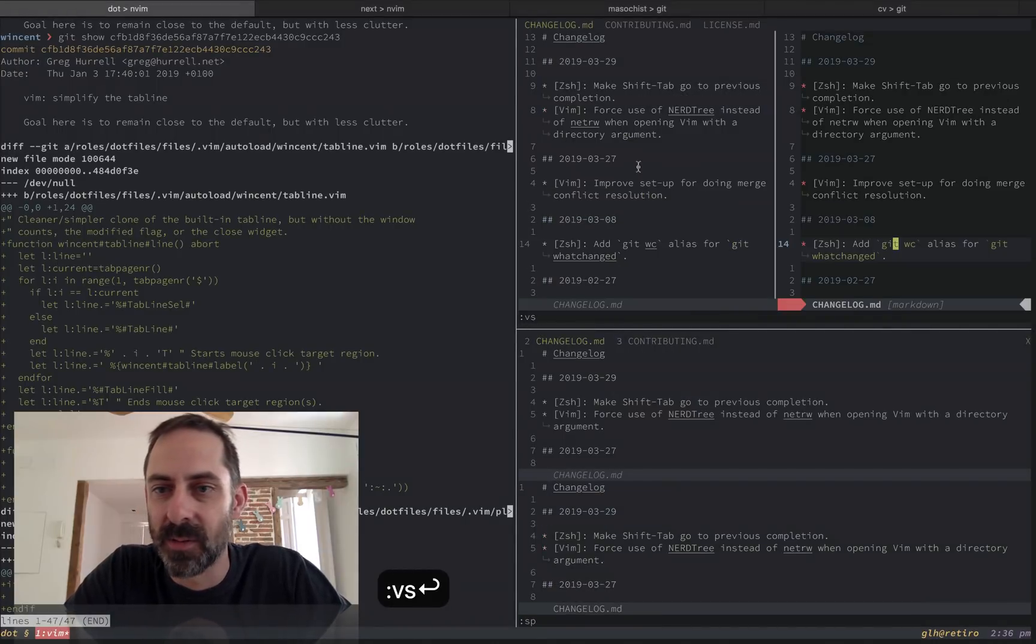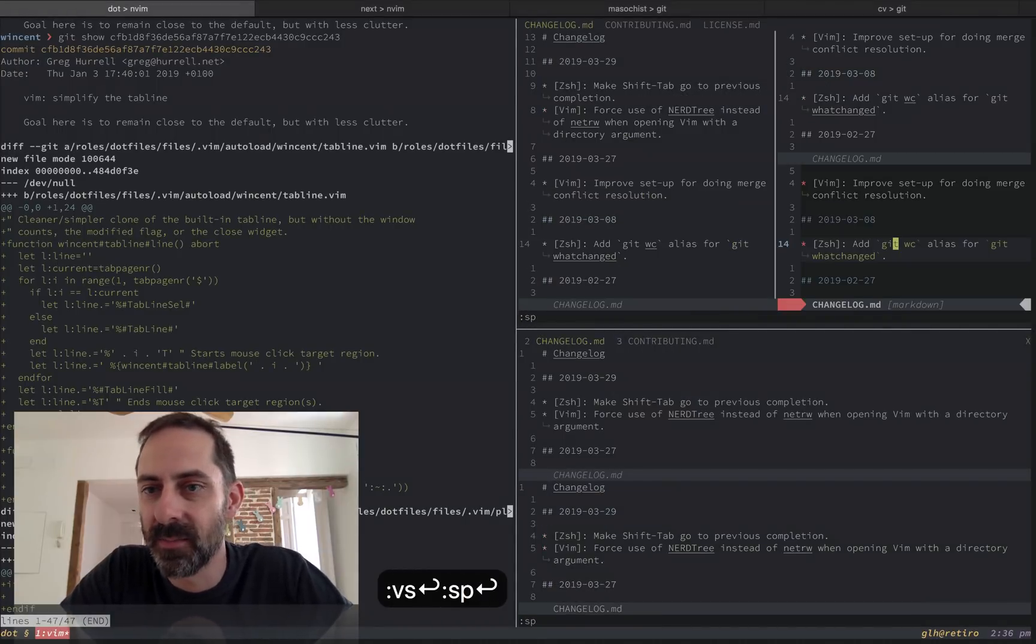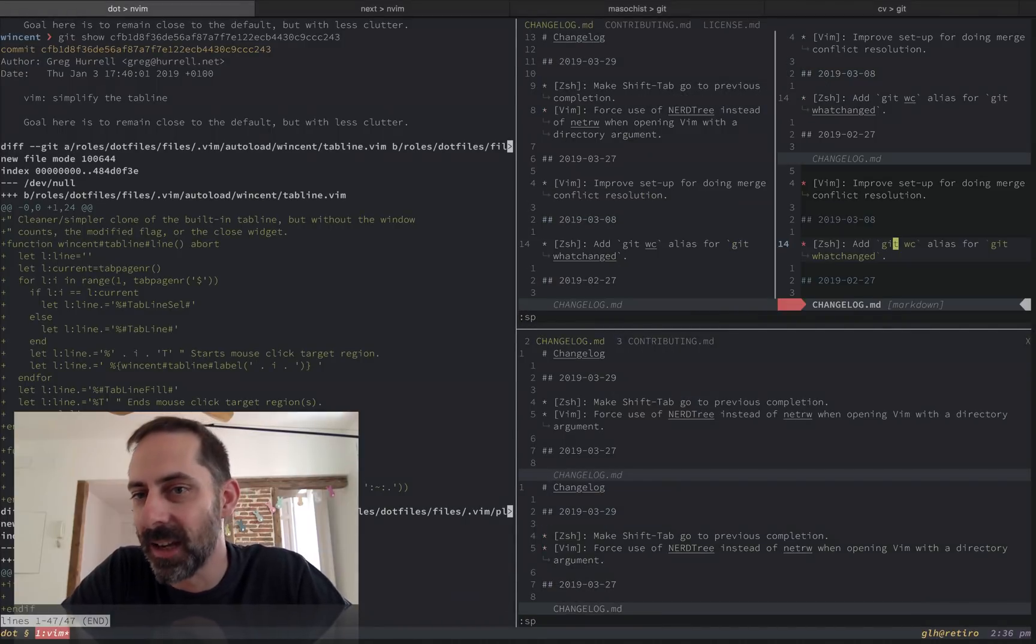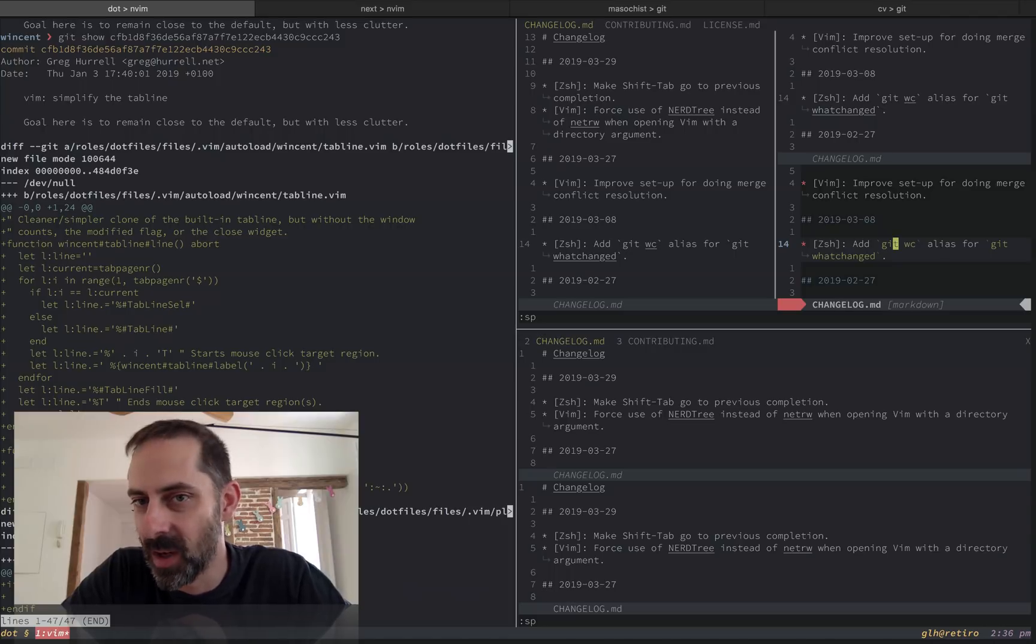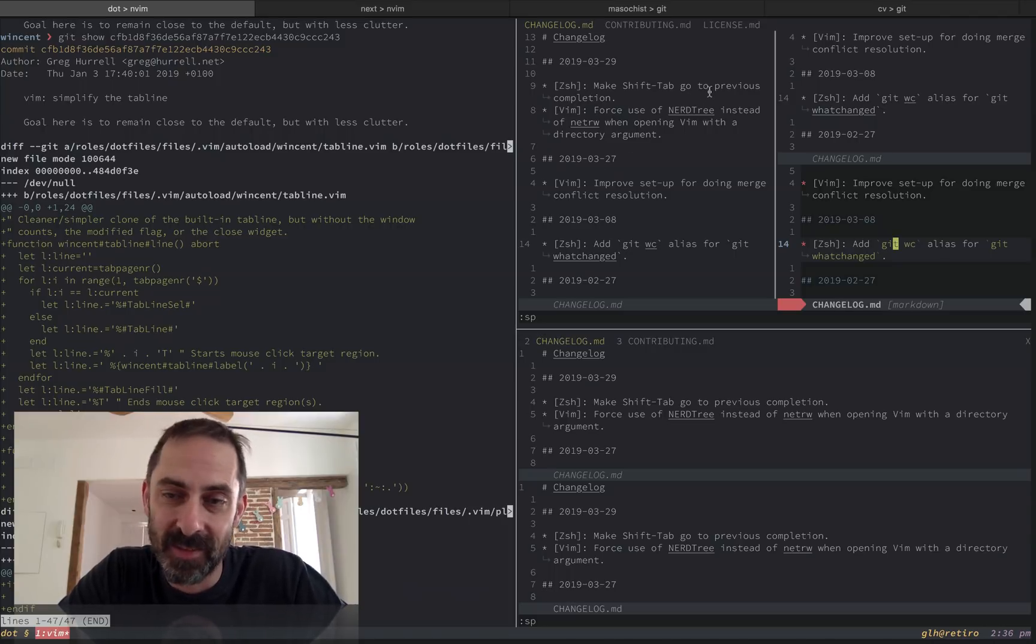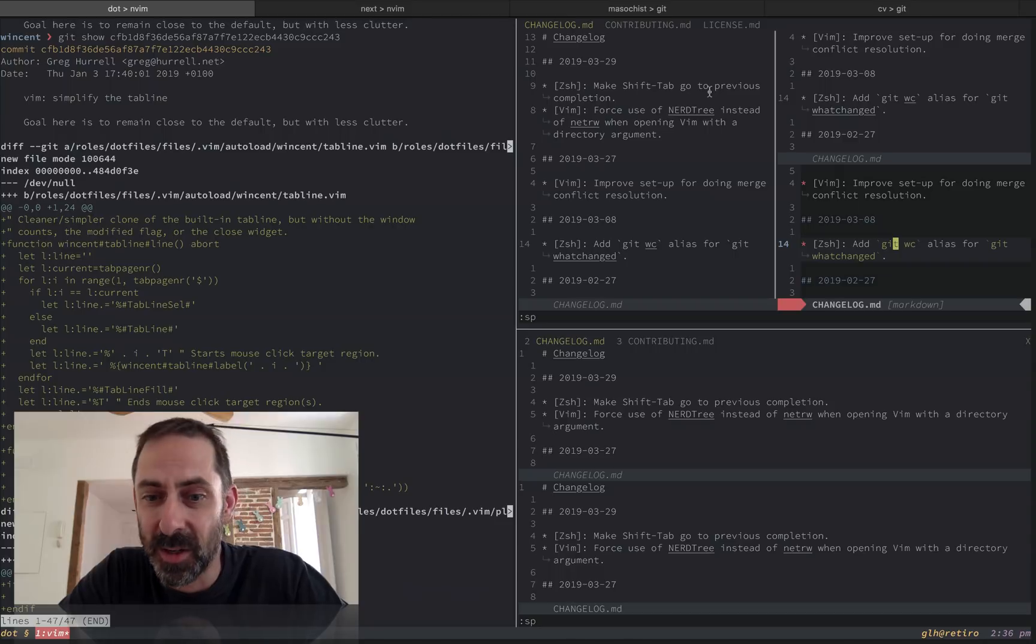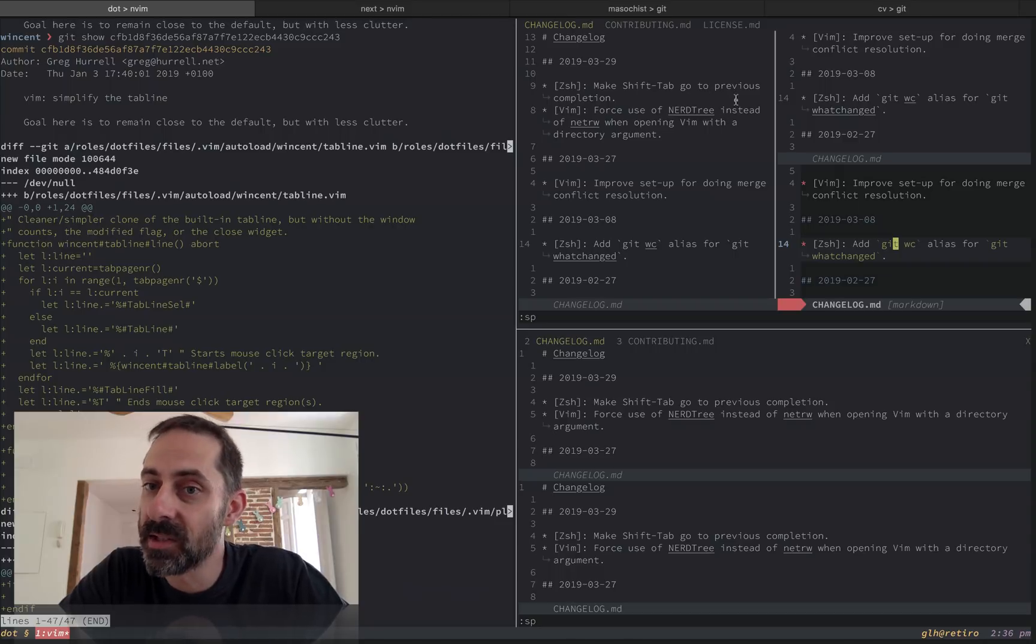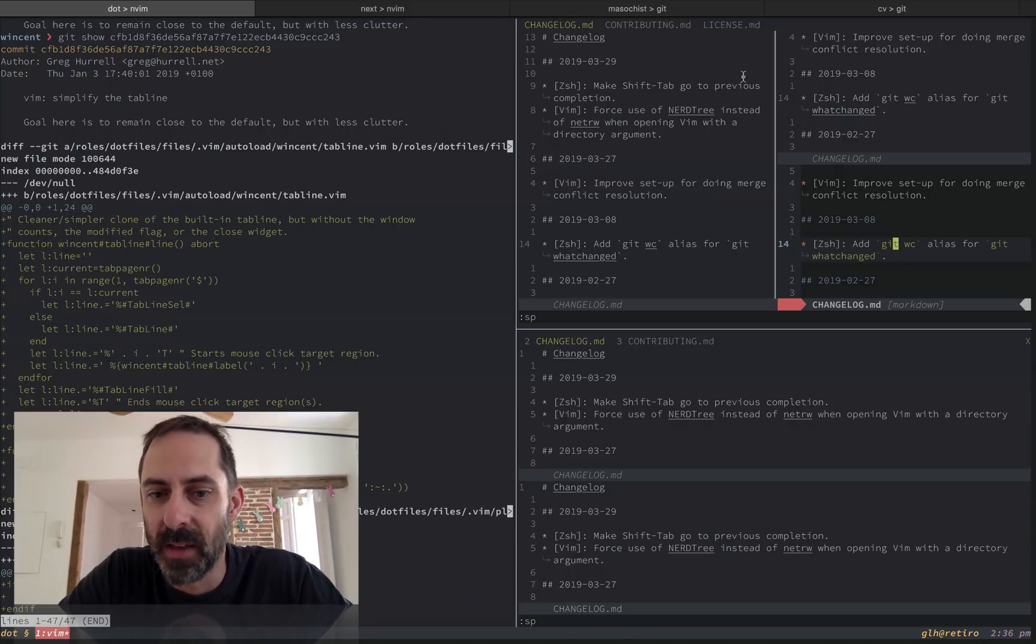That is not going to be the case with my custom tab line. Once again, I just considered this to be kind of clutter. When I'm not looking at a given tab, I don't really care how many things it's got in it. So that was just another way to simplify the appearance of the tab line.